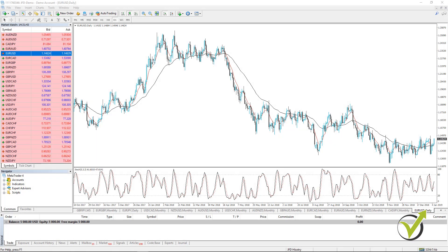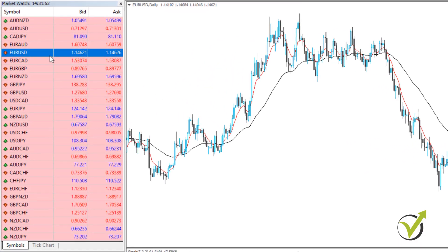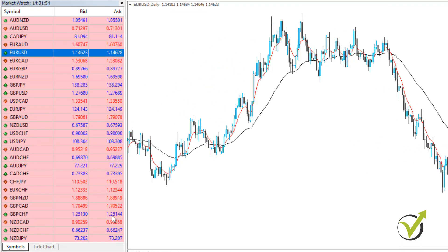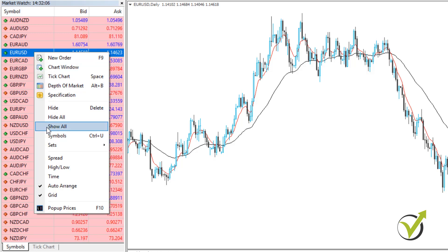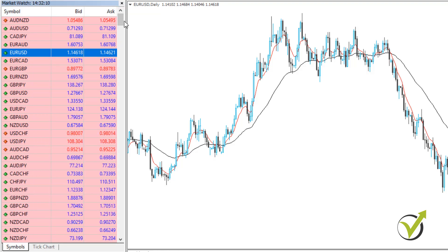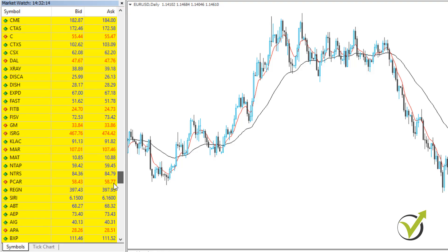Hello traders. I continue now with the market watch that we have on the left side of MetaTrader. Normally when you install MetaTrader you will not see all of the assets provided by the broker. What you need to do is right-click on any of the assets and go to 'Show All'. You can see how many more assets were added to the market watch.